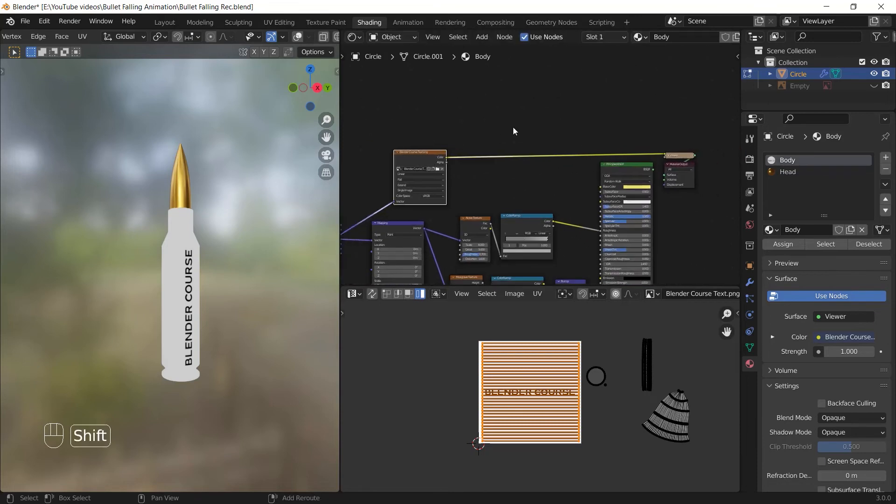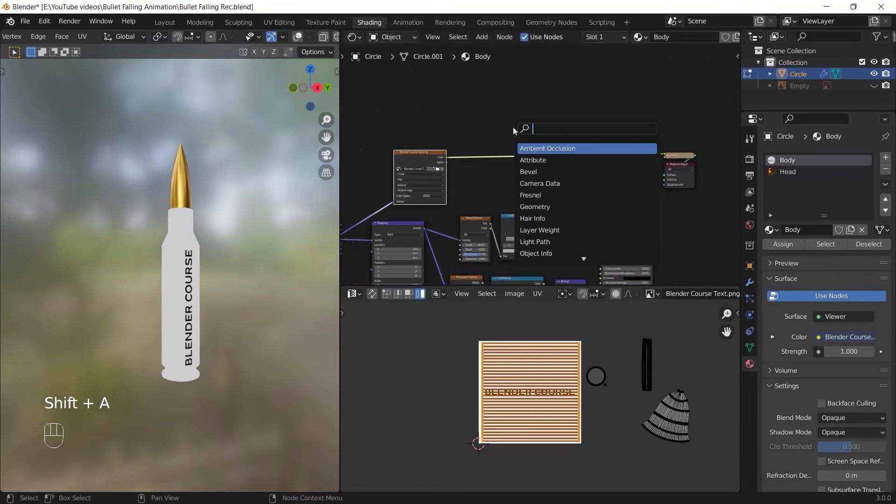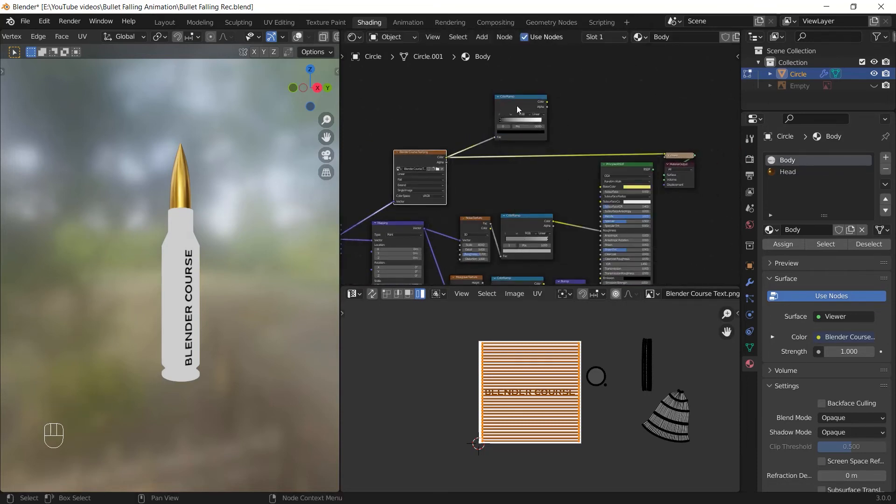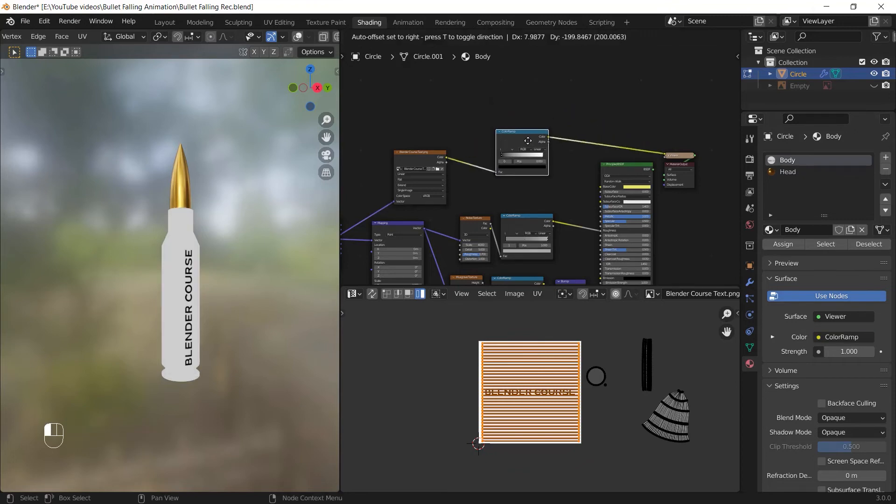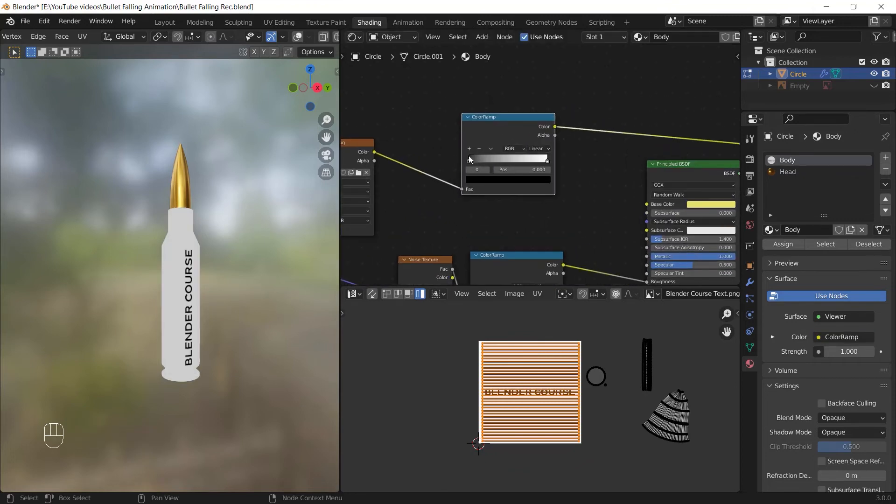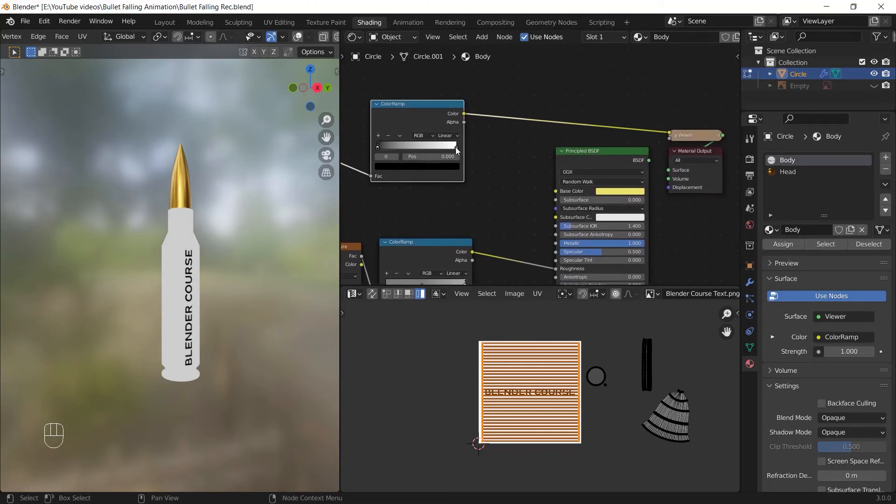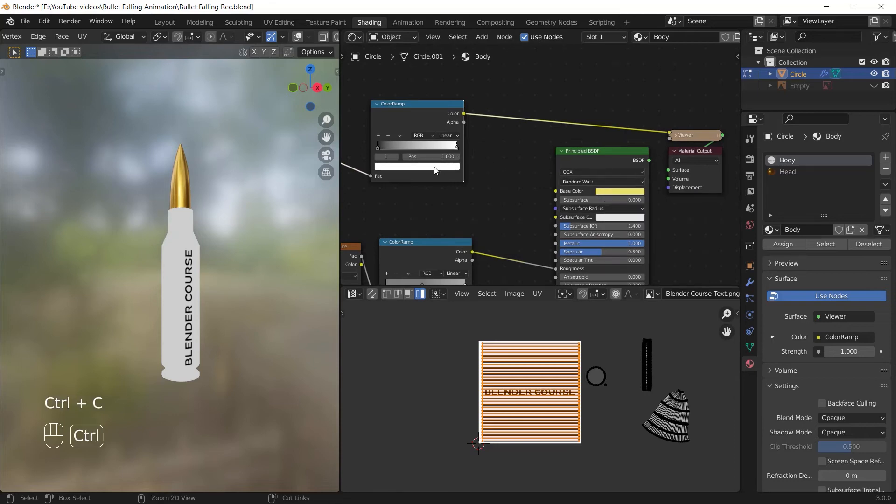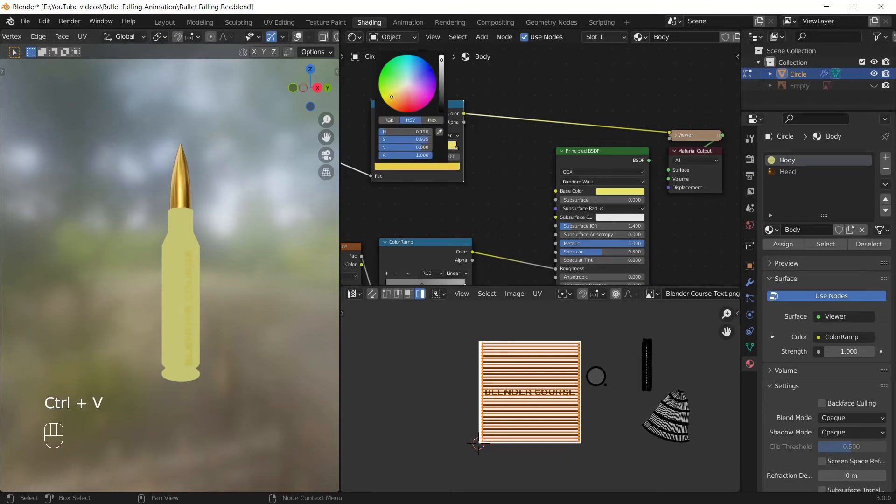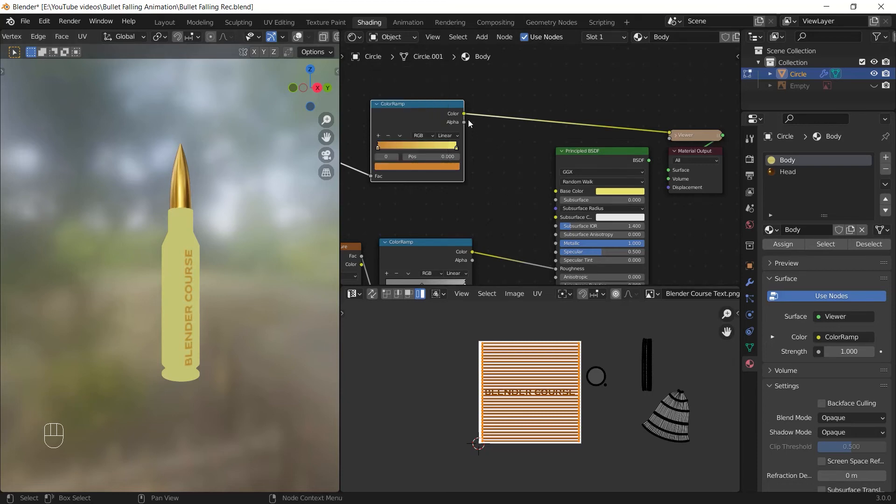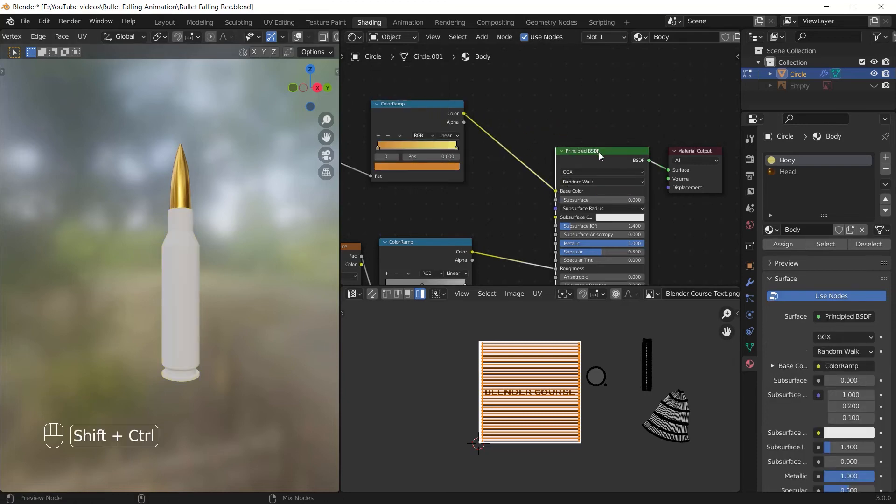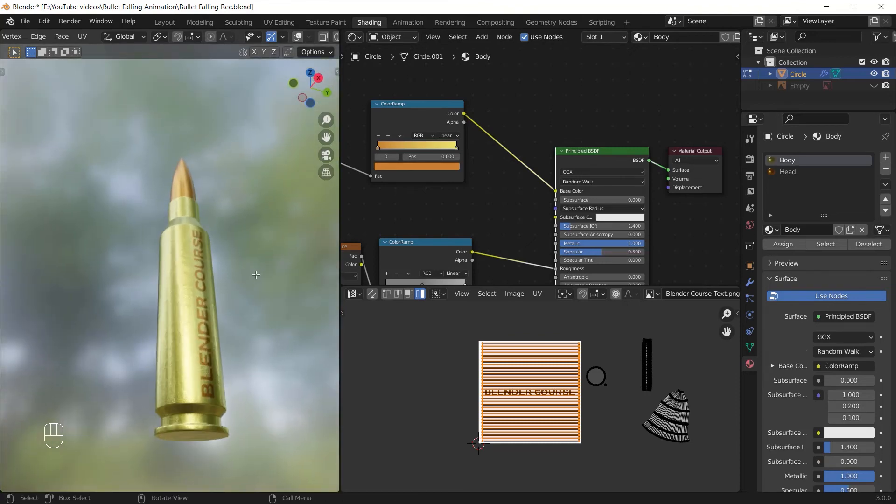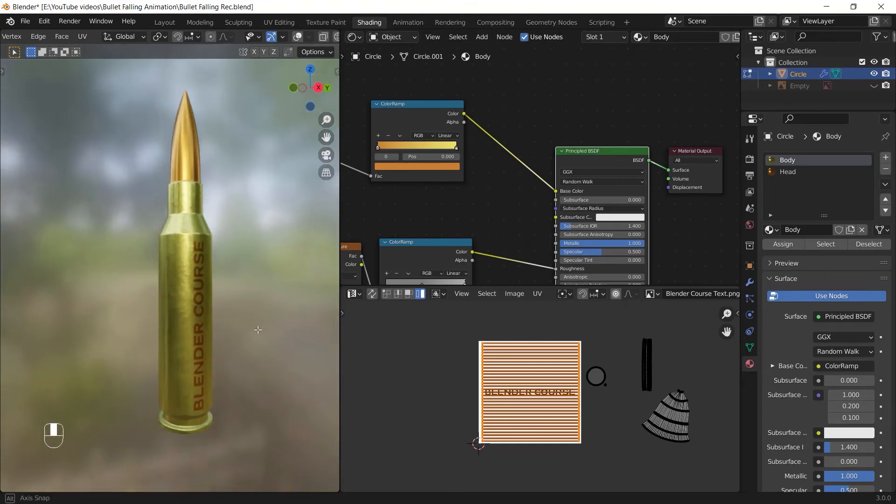Then I add a color ramp node, then I connect the image of the image texture to the factor of the color ramp. Now the white color is our background and the black color is the text color. I should change the white color to my main color in the principal BSDF by copying this color and pasting it as the white color. You can hover on the colors and press Ctrl C to copy and Ctrl V to paste them. Then I choose a similar darker color as the black one. Now I can connect the color to the principal BSDF node and see the change. This was the first way we could make our text visible on our object.